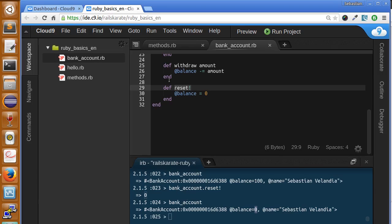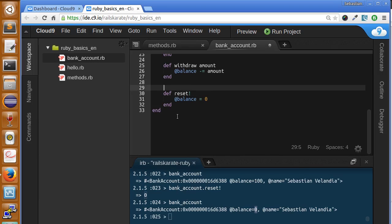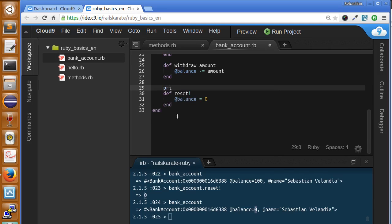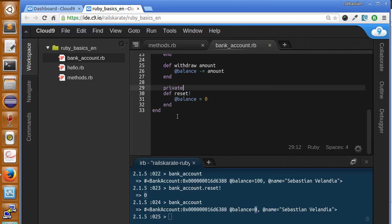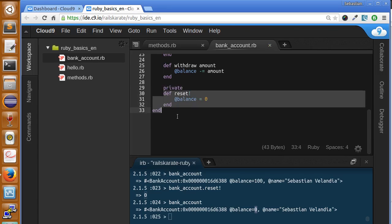So let's make it private. We do this by typing the keyword private, and everything below this keyword will be private methods.